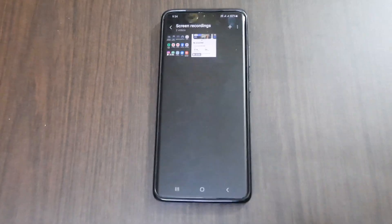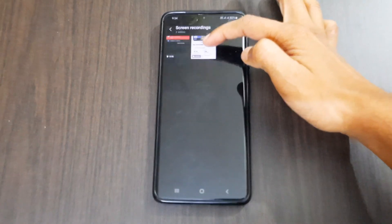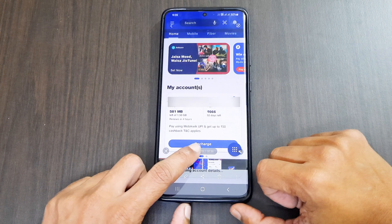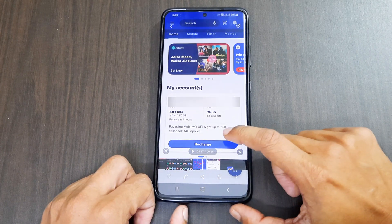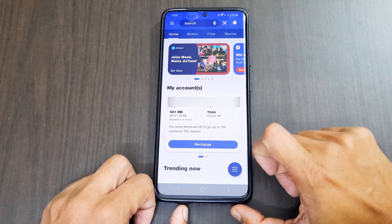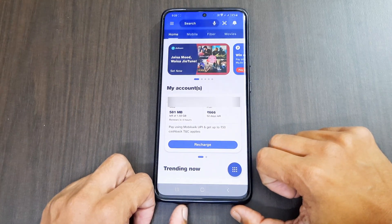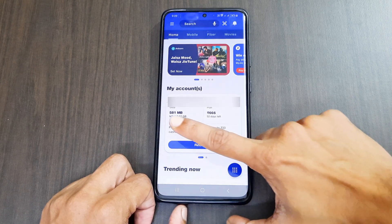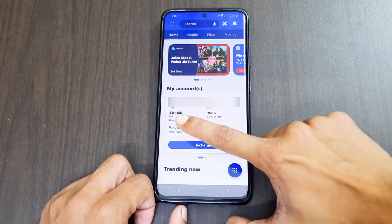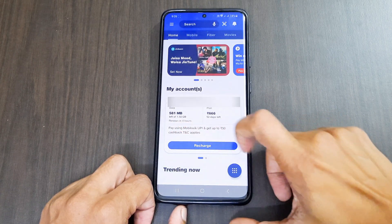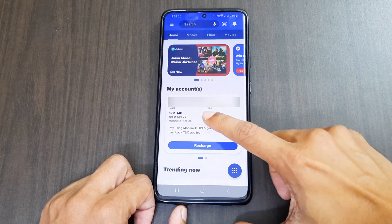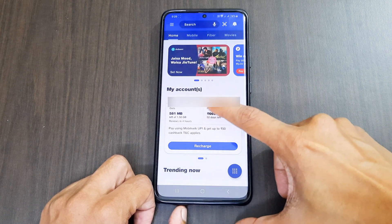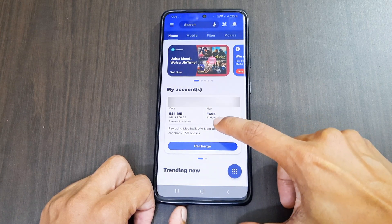Go to your Jio app. Under My Account you can see your current data and plan. It's currently showing the plan as Rupees 366 and the data is 581 MB of 1.5 GB.